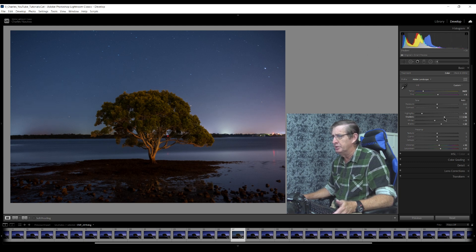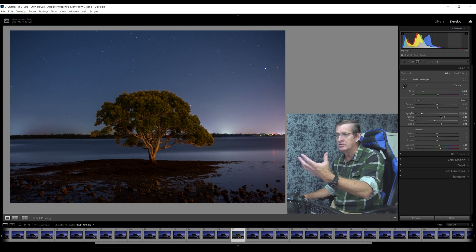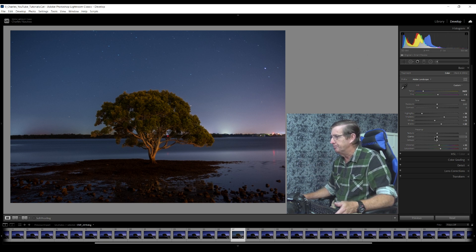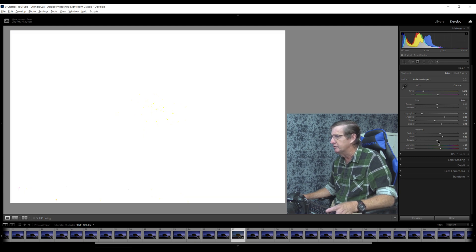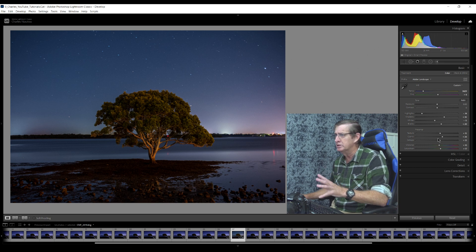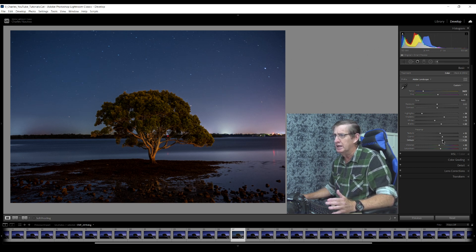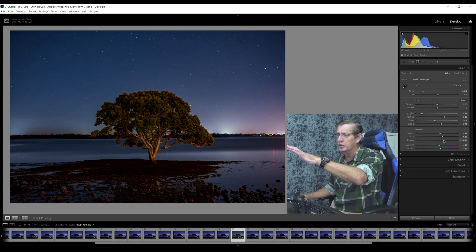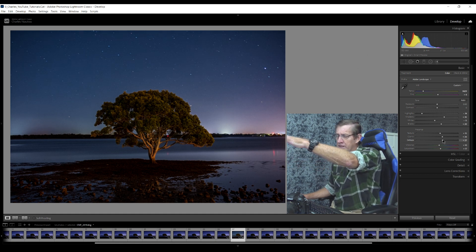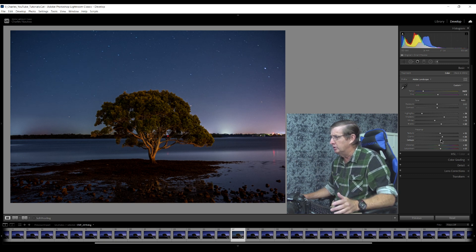I'm going to increase the shadows a little bit, which will bring out some of the detail in the tree. Now I'm going to increase the clarity quite a bit — by about 26 — and the texture as well. I'll hold the alt key for the dehaze and bring it up until I start seeing marks. I can just see some yellow appearing in the center, so I know I'm at the extreme. If I add more dehaze you can see it starts really defining the blue but creates a shadow around the tree — I don't want that, so I'll bring it back down.